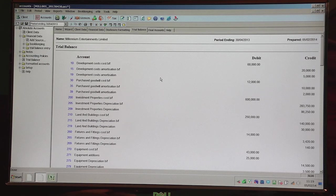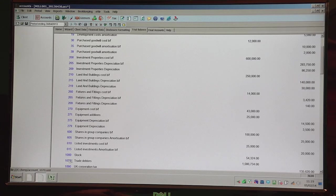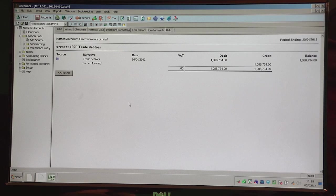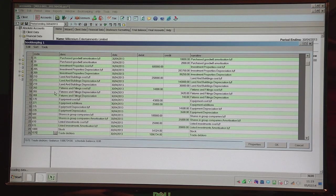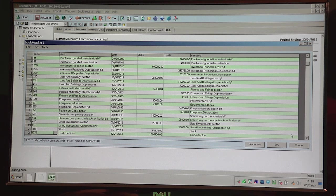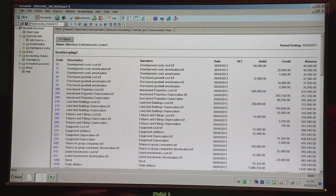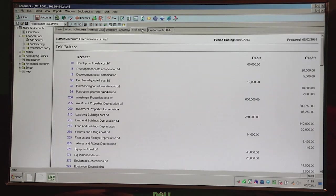Anything highlighted in blue means you can actually drill down on that particular figure. For example, I could drill down on Trade Debtors — that shows me the journal, and if I drill down on it again, it takes me to the original posting window. So here I could alter the nominal code, the dates, the amounts, et cetera. And then when I click OK and rerun the Trial Balance tab, it will automatically refresh and pick up the changes.